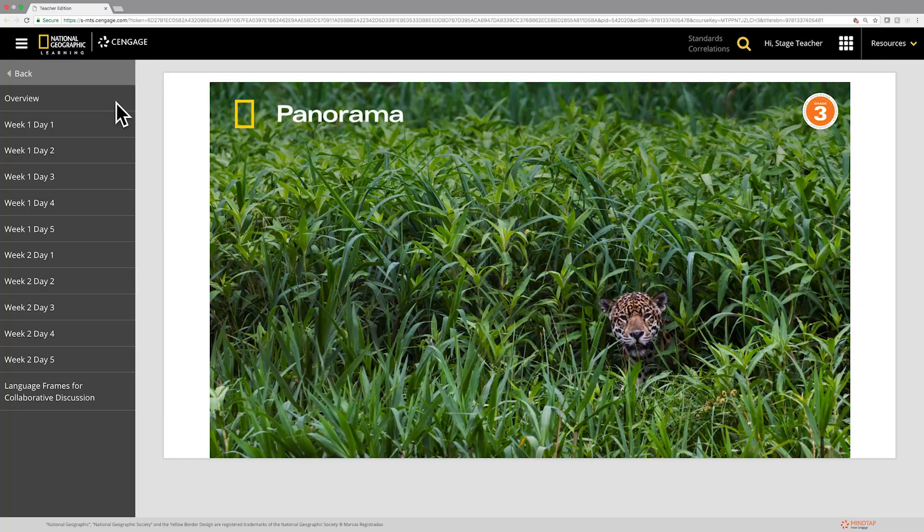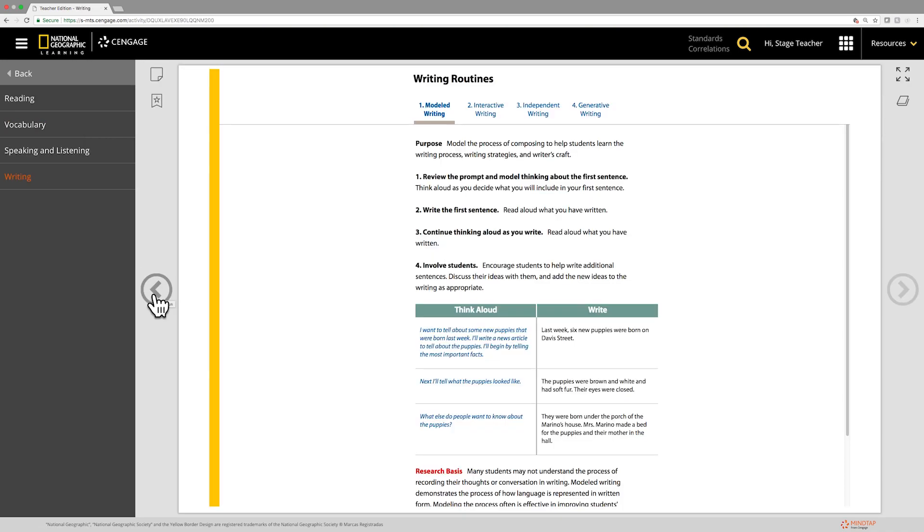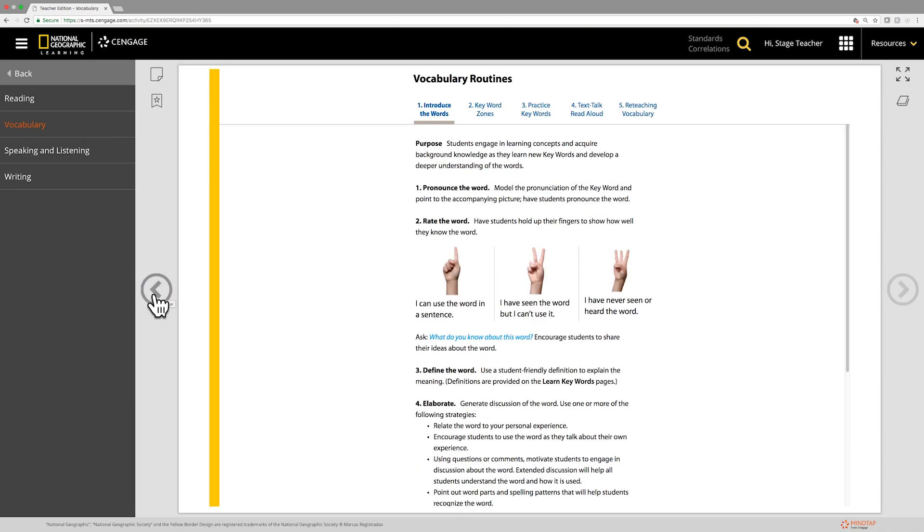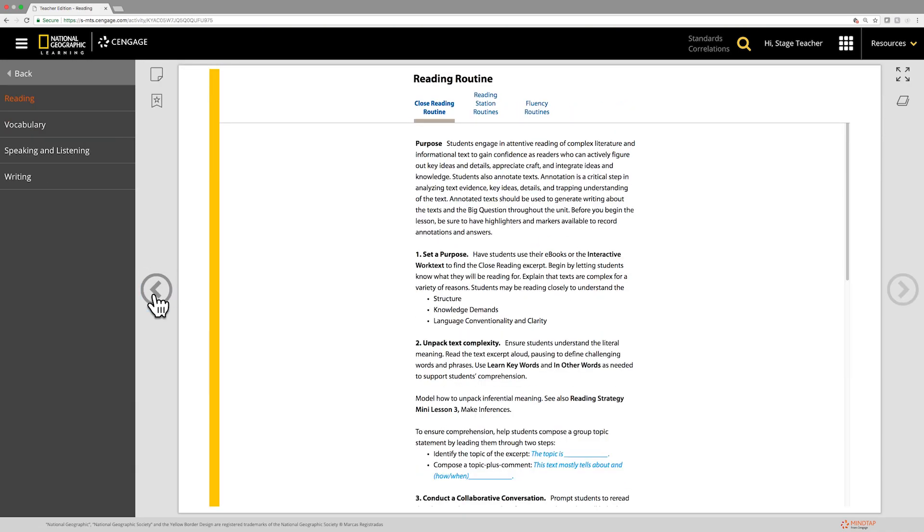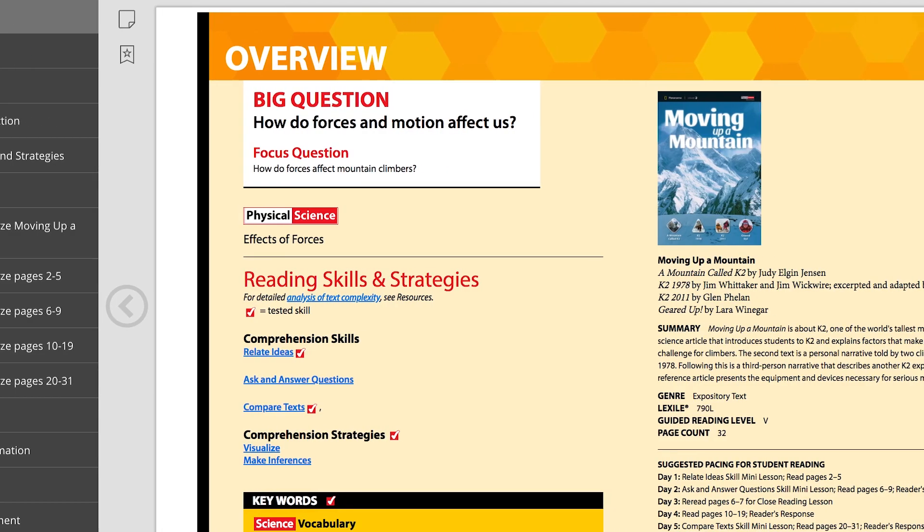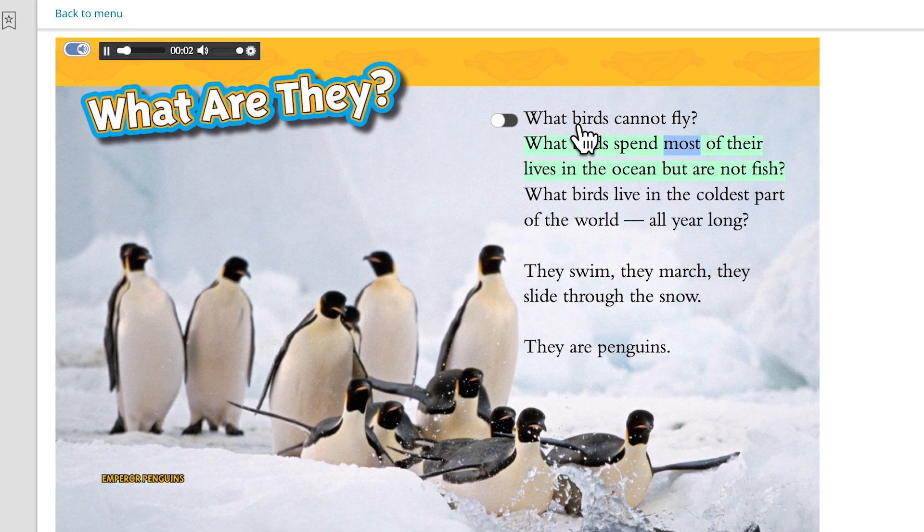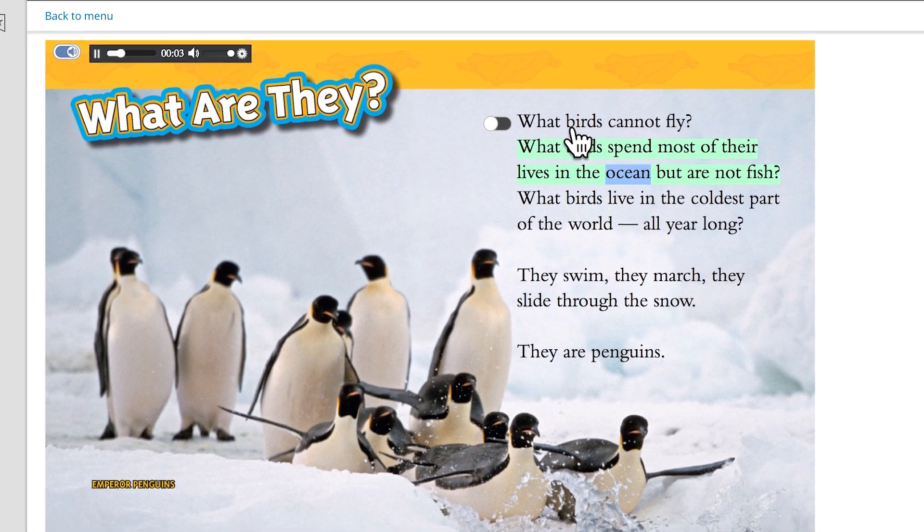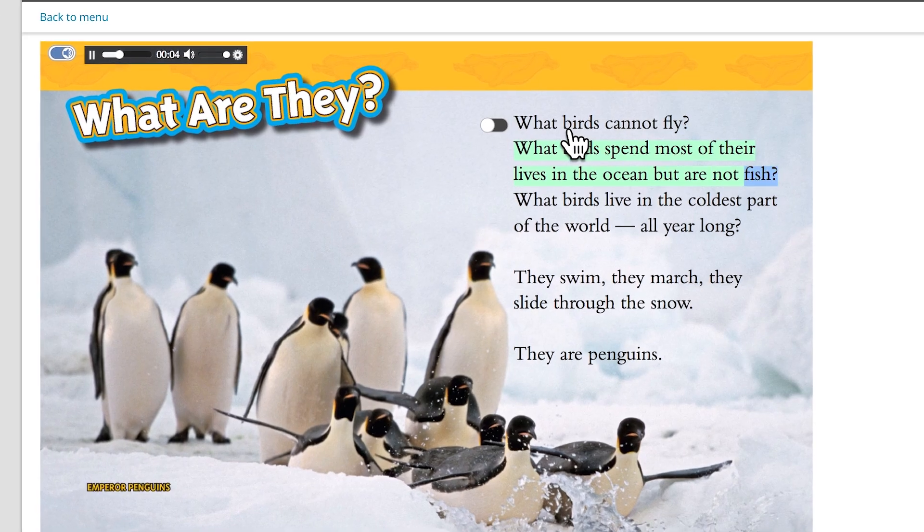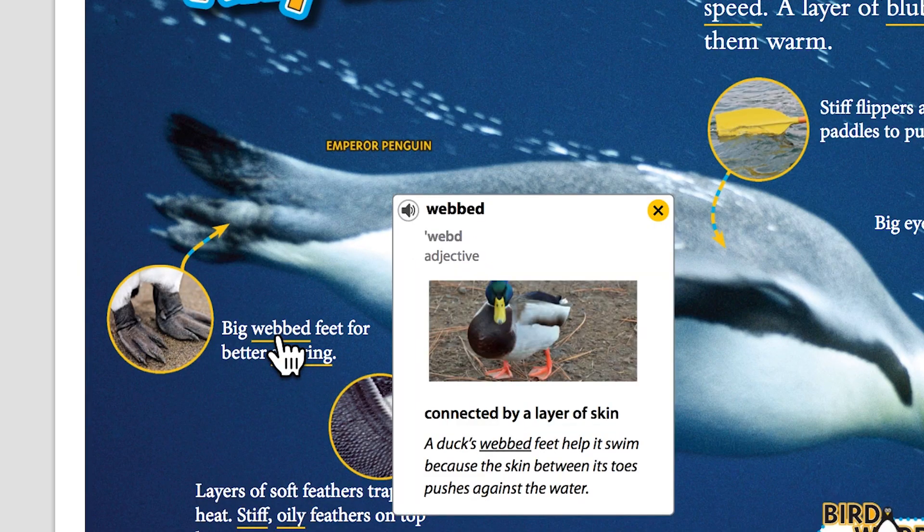From there, content is built around authentic fiction and non-fiction titles, focusing on a life, earth, or physical science strand and a big question. Built right into the text is audio for all selections, keyword definitions, and quiz questions.